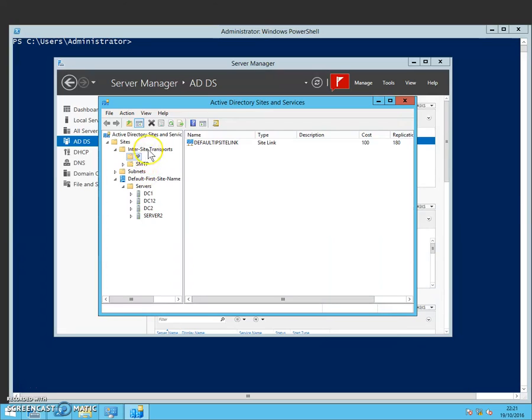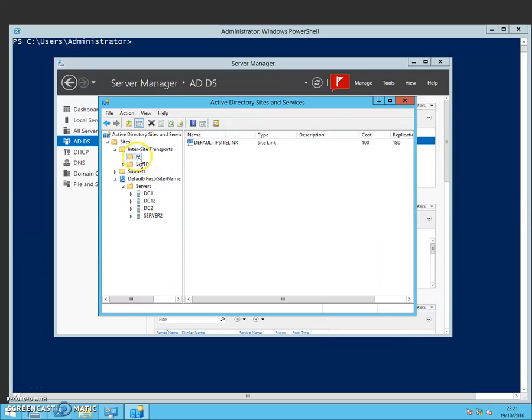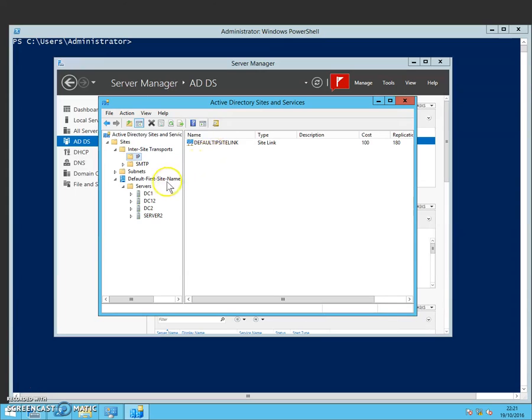And then up here on the inter-site transports we can see that there's the default IP site link already in place. So the goal in this exercise is to create a new site and then a new site link.